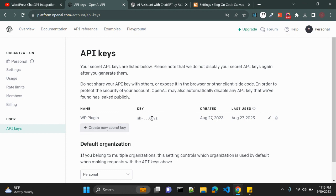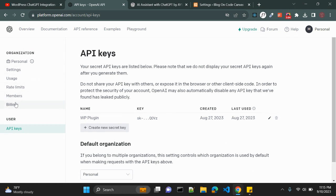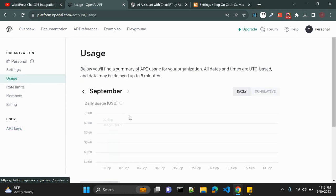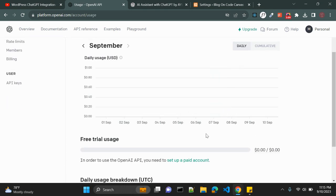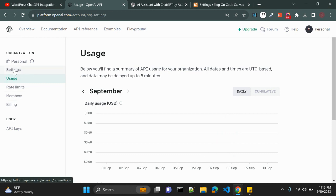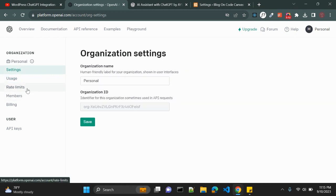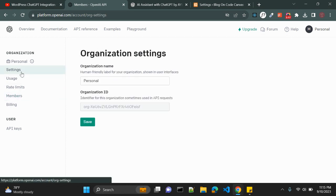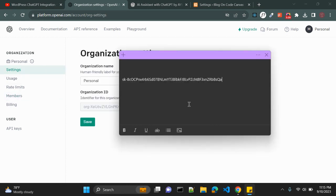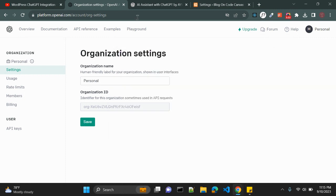Once you do that you will get some quota and also an API key. So you have to create a new API key and keep it saved in some document or wherever you want because once you create you will not be able to copy that API key again for security purposes. So I have created this API key last month and I have some quota available. So you can see here usage. I can use that quota whatever available with my free user.